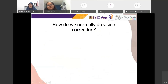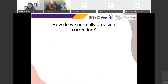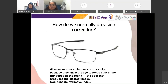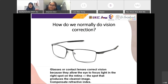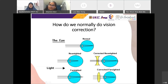How do we normally correct vision? You wear glasses or contact lenses, which correct vision by allowing the eyes to focus at the right spot on the retina, compensating the refractive index so the image falls directly on the retina and you see clearly. For nearsightedness (myopia), you use a convex lens correction. For farsightedness, you use a concave lens. That's how glasses work.